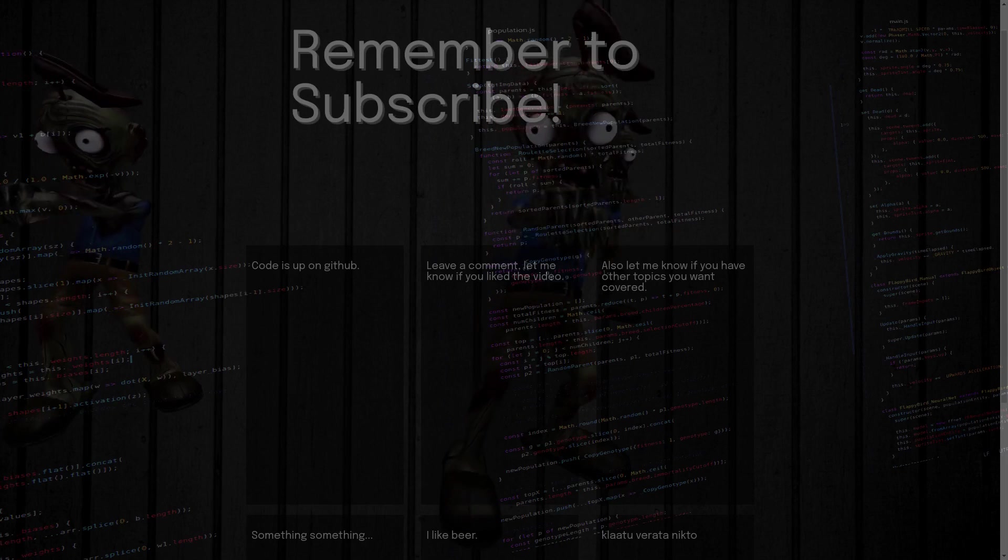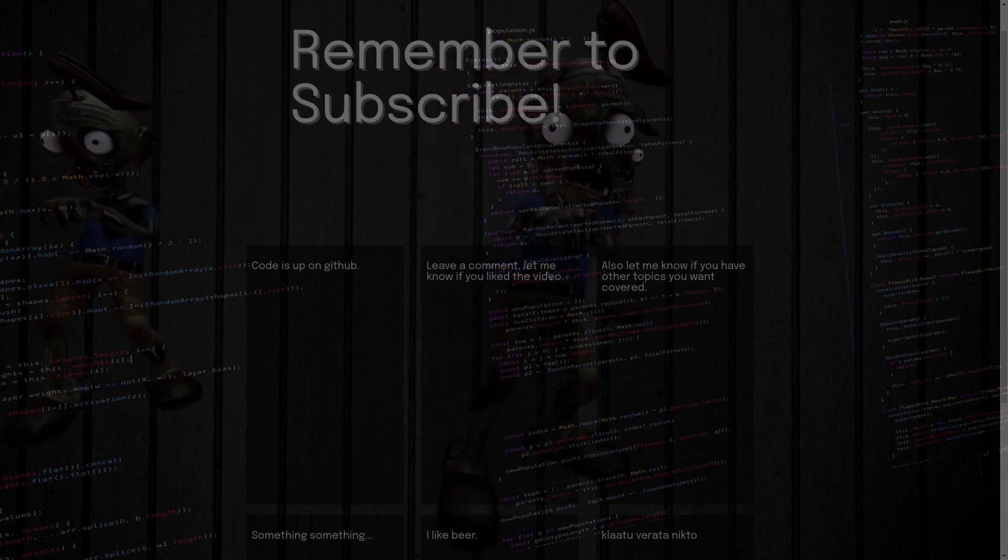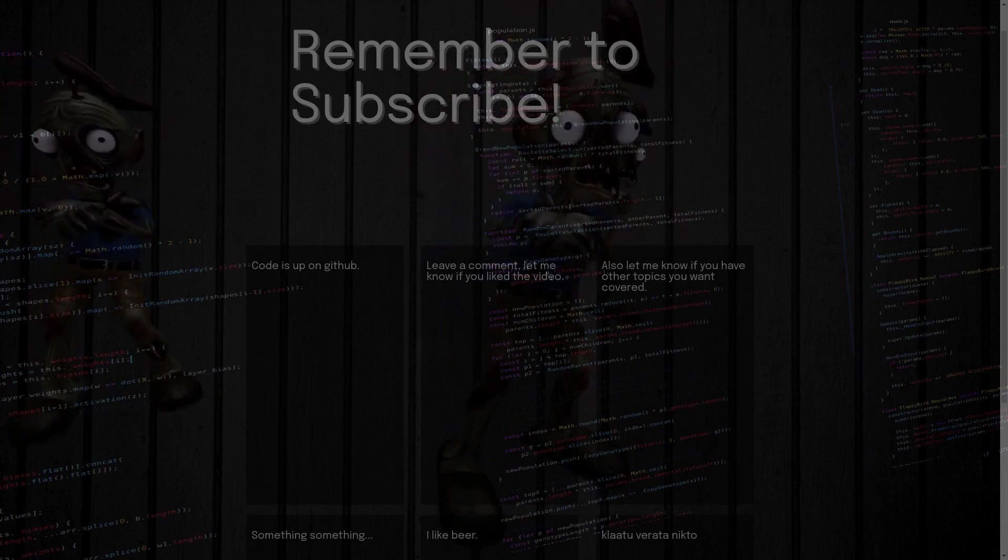Like always, code is available on GitHub, grab it, fork it, do whatever you want, it's yours to play with, and I'll see you next time. Cheers.